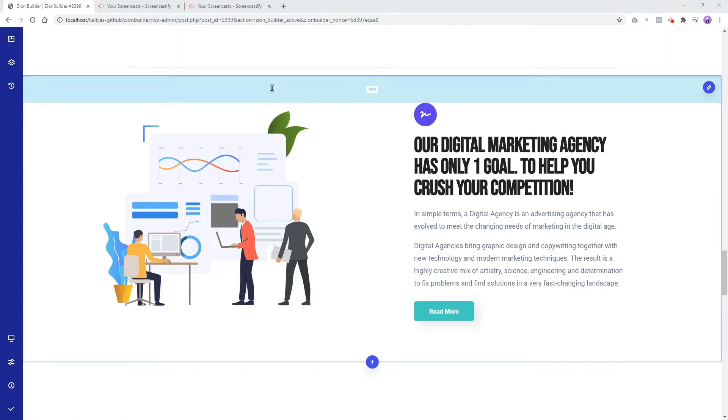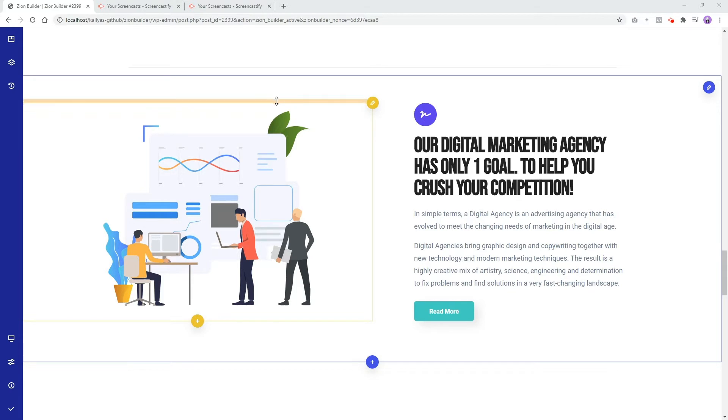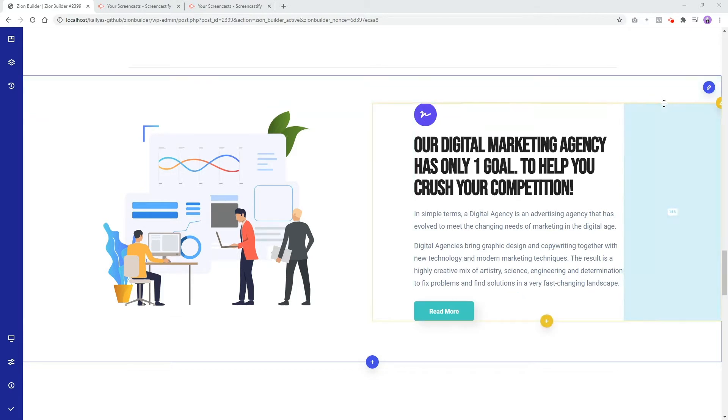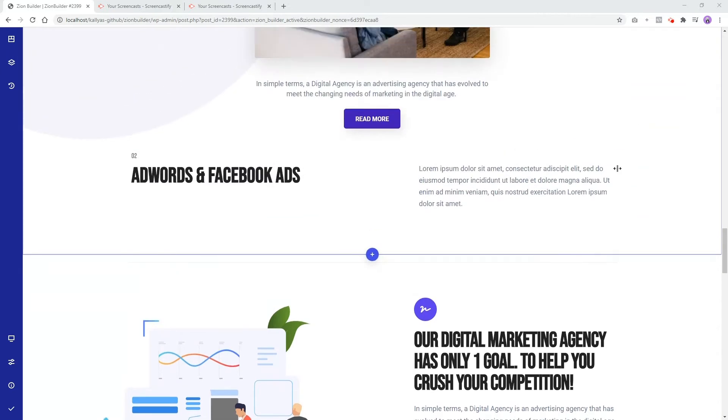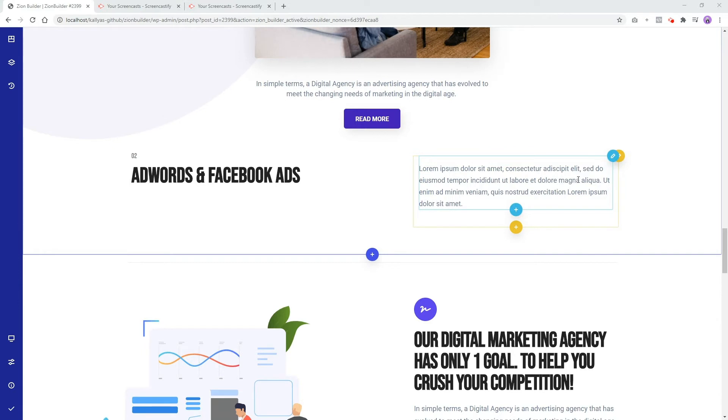Inside sections are columns. You can identify them by these yellow border lines with the yellow pencil icon in top right corner. Here's another column. And inside the columns are elements. Here's a text widget inside a column inside a section.